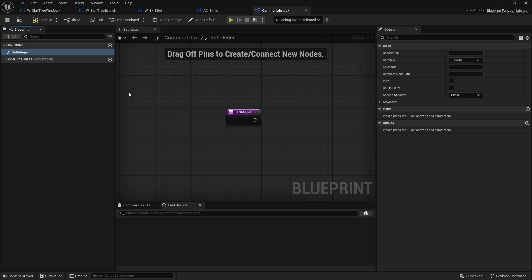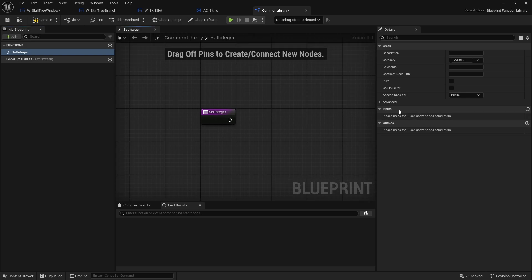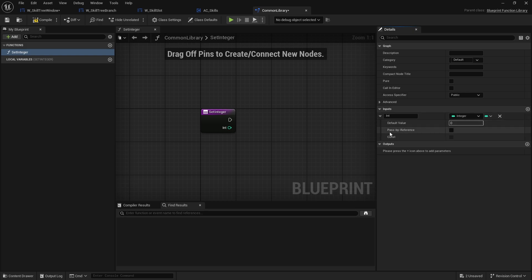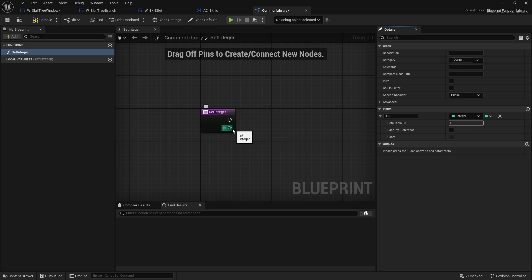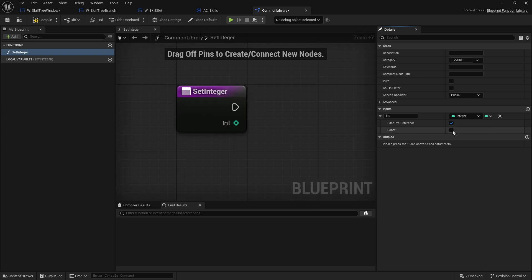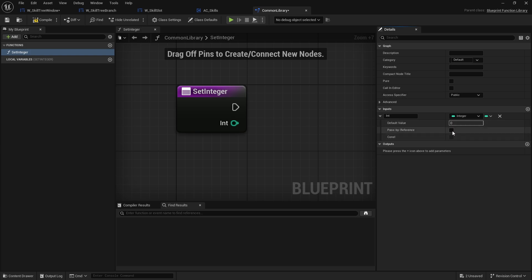Something simple like this. Now when you're creating a function, on the inputs, if you are adding an input — we'll say this is 'the int' and it's going to be an integer — when you expand open this option you'll see there's an option for pass by reference. What it will do is change the circle pin into a diamond one, and you might be wondering: why, what's the point of that?